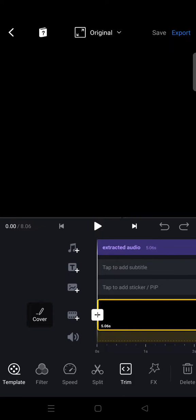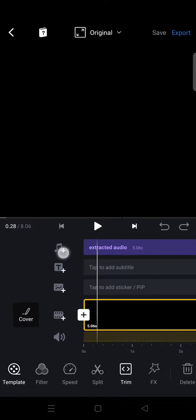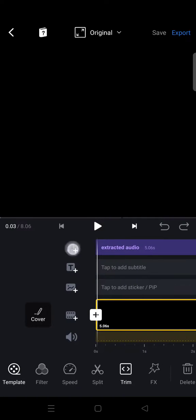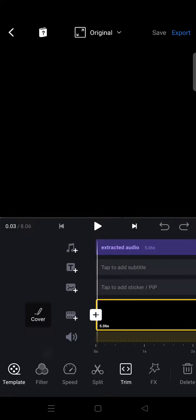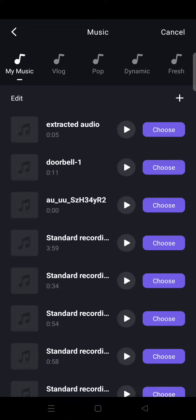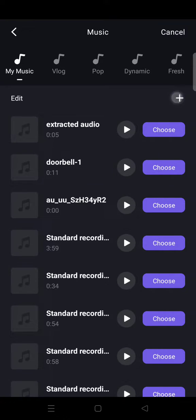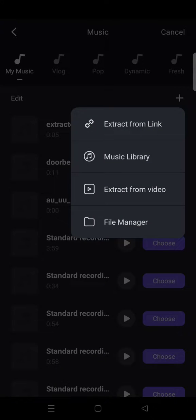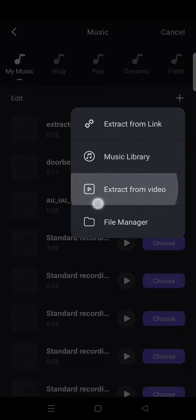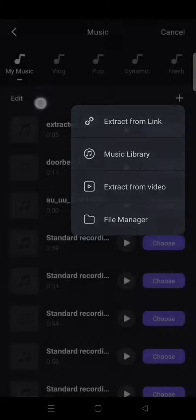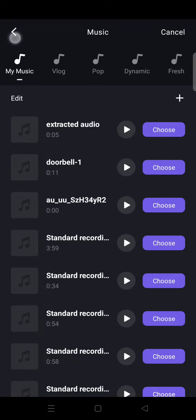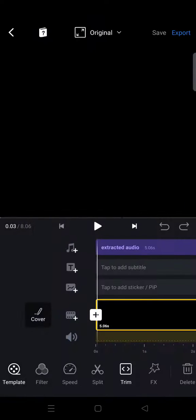Then click on the plus icon at the Music section and choose Music. Again, you can click on the plus icon and click on 'Extract from video'. It's just the same - you can do both ways.